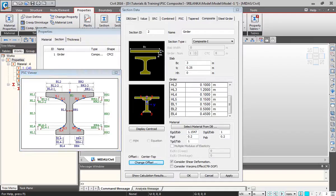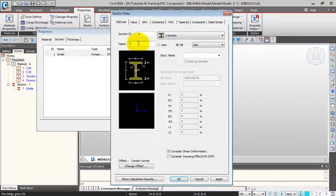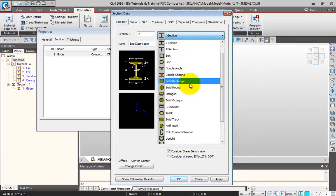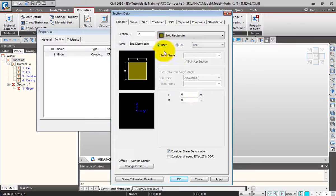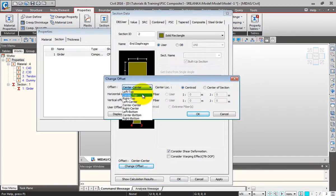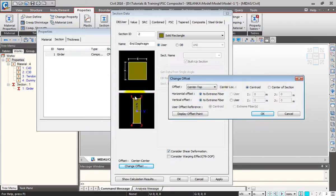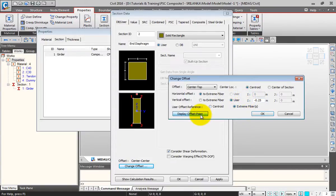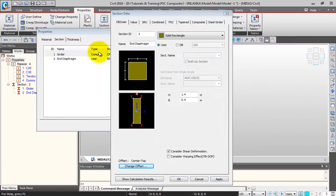Next I'll add my end diaphragm section. I'll go to the DB User tab, give the section name as 'End Diaphragm', and select Solid Rectangle. I'll click on User, give H as 1.4 and B as 0.4. I'll change the offset to Center Top, and I want to give a vertical offset to accommodate my slab thickness above this diaphragm. I'll click on Vertical Offset User, give the value as 0.25, select Extreme Fiber, and click Display Offset. I'll click OK and Apply.